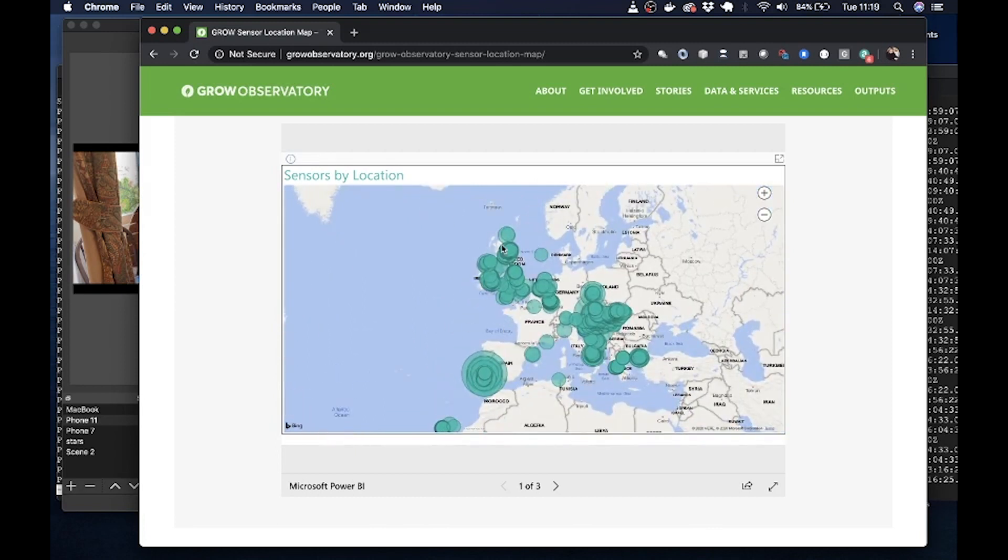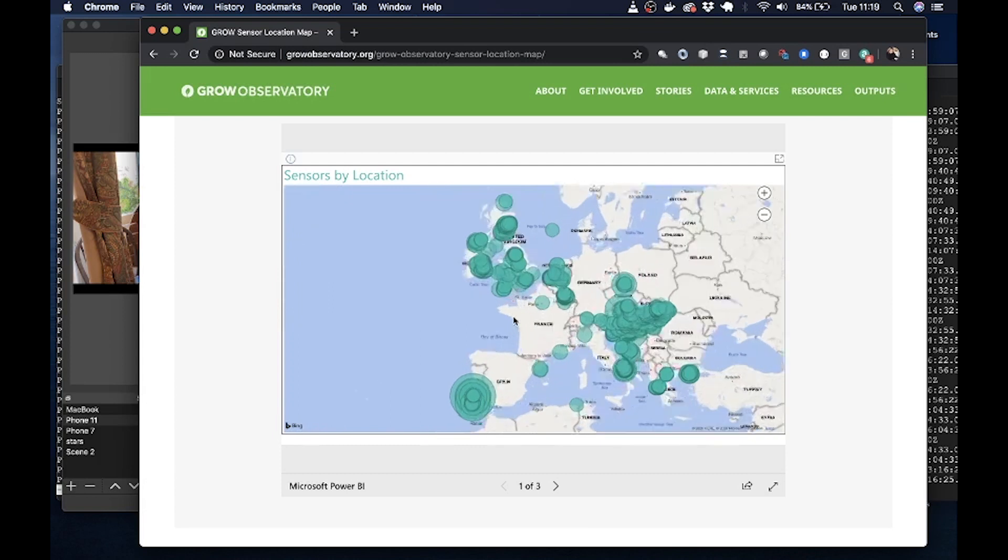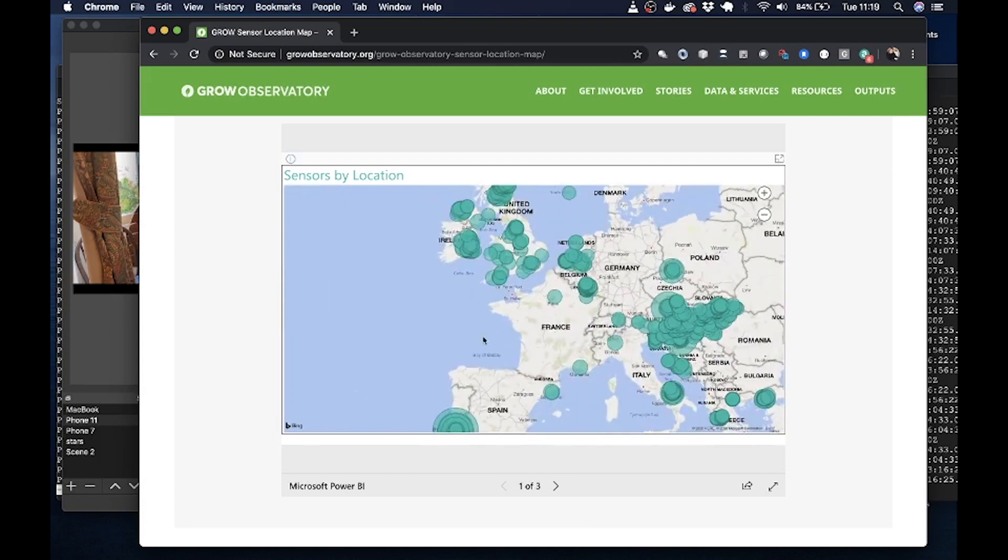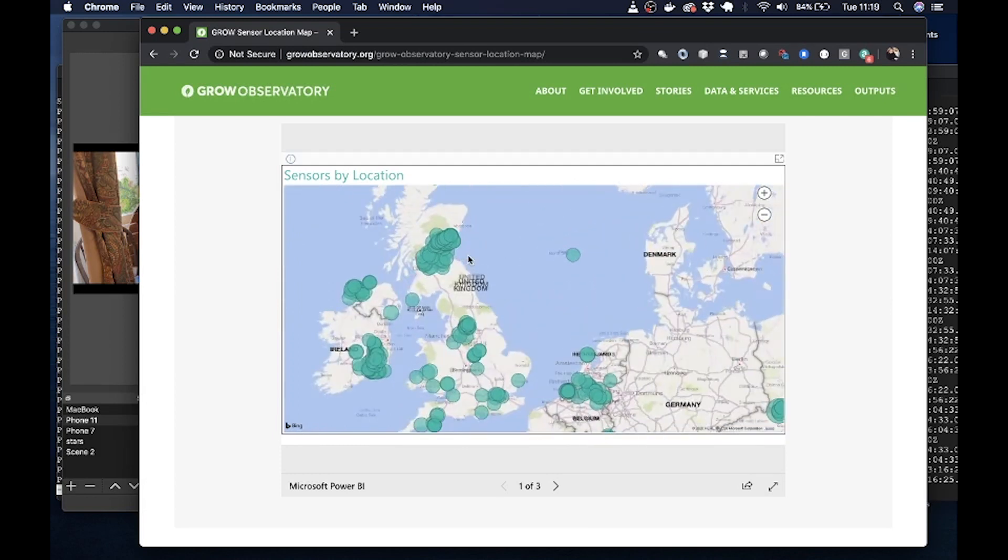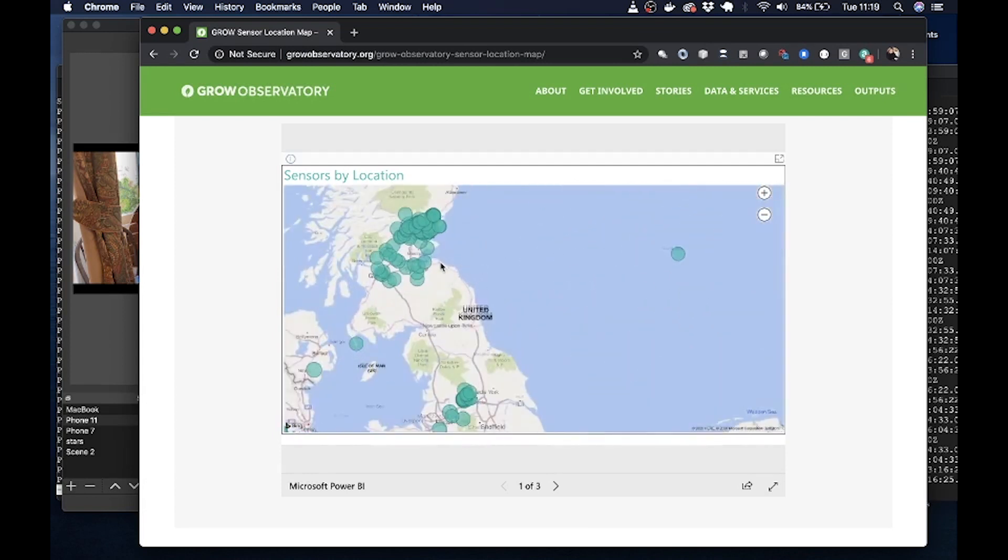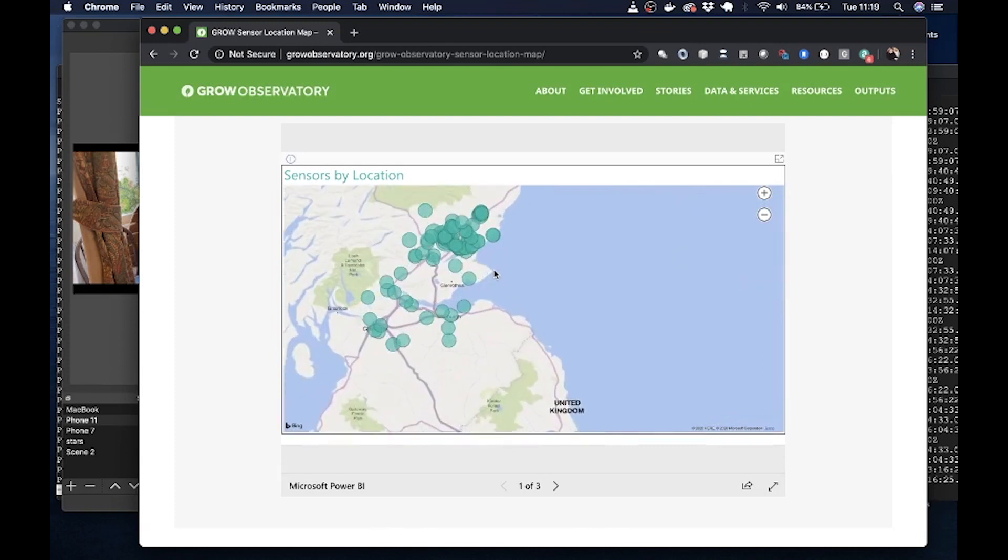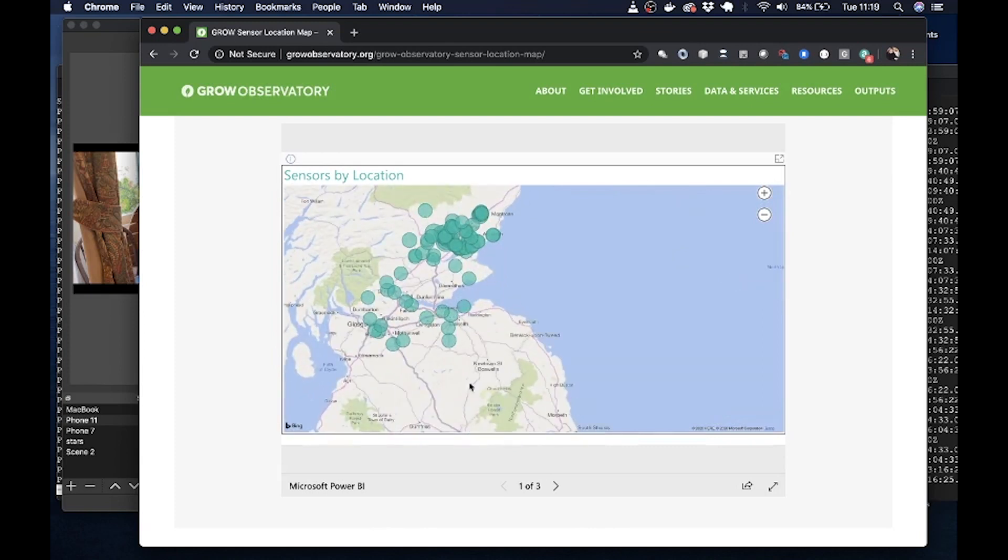But you can see on the map there's a large number of locations. You've got Portugal, UK, Austria, Greece, Italy, etc. And you can zoom in as far as you want if you wish to. Let's just zoom into Scotland. There we go.